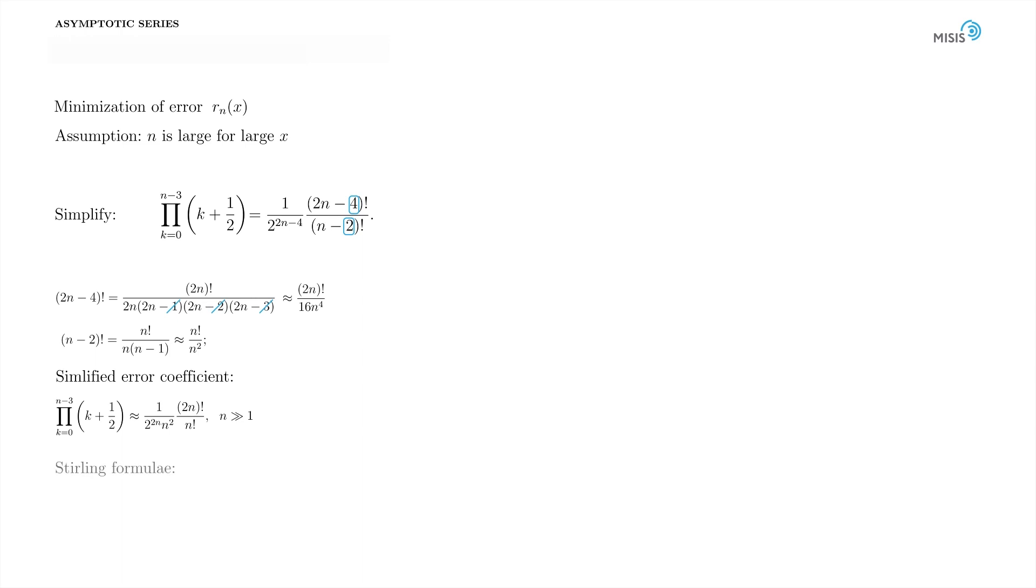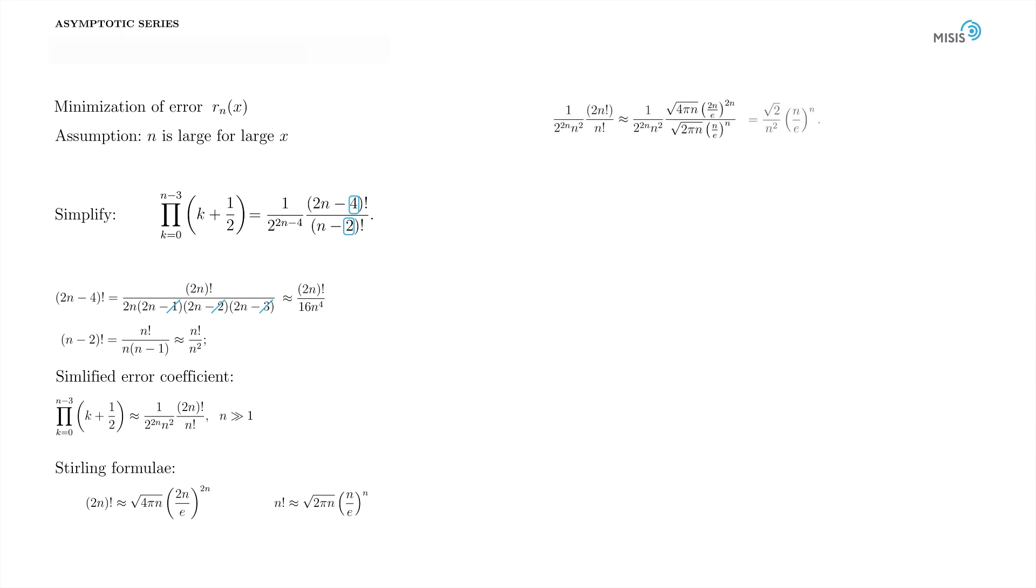We represent the (2n-4)! as the following ratio and simplify it using the largeness of n. Next, we do the same thing with (n-2)!. We have a simpler version of our initial factorial coefficient in the error term. Now we employ Stirling formula for both factorials, the 2n and then the n. After some simple algebra, we arrive at the following expression for our error coefficient.